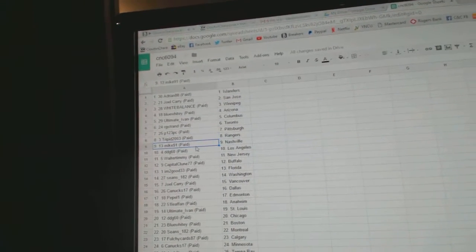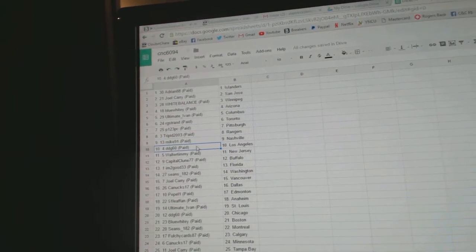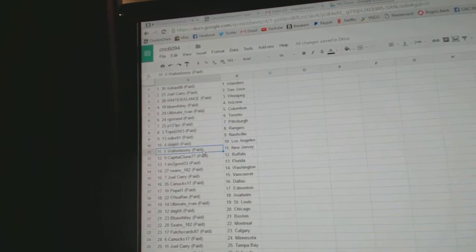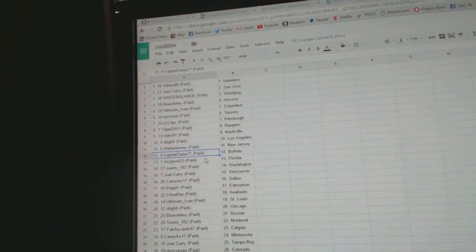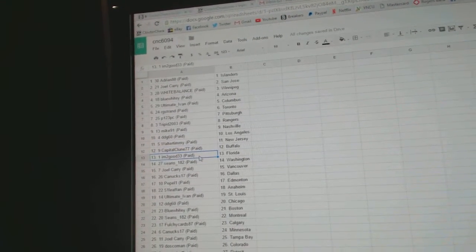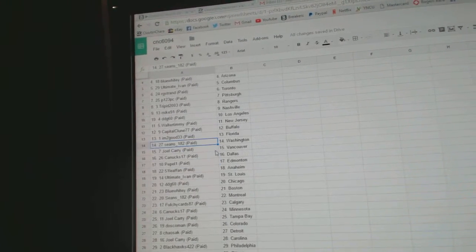Trippid's got the Rangers. Mike91, Nashville. DDG's got LA. Walter Timmy, New Jersey. Capital Clune, Buffalo. IM2 Good, Florida.